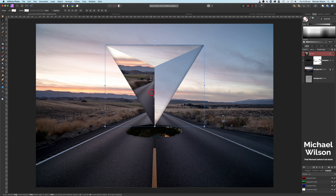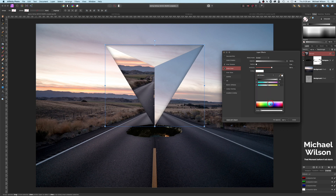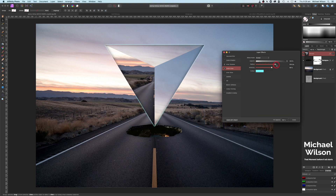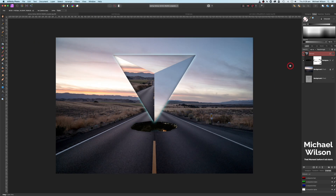Now we've created our 3D triangle geometric shape. Let's come back to the FX — click on the FX we created before — and click on Outer Glow. Change the outer glow color to a sort of bluey-teal blue, which makes a really good glow. Turn the radius up, have that outer glow on there, and turn the intensity down just a little bit for a subtle glow on the bottom.